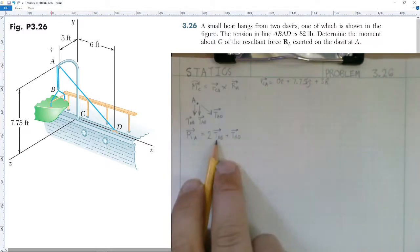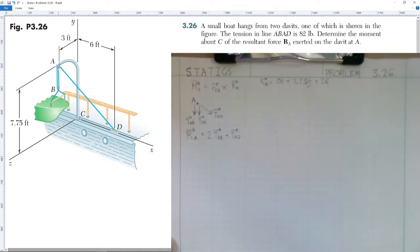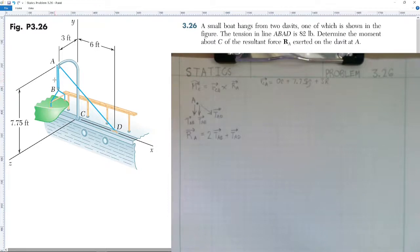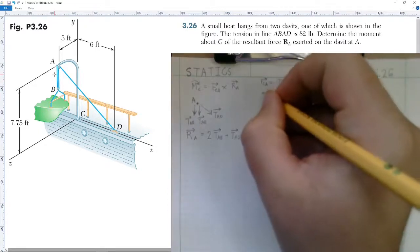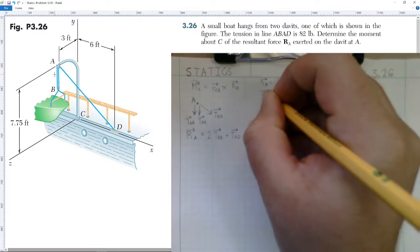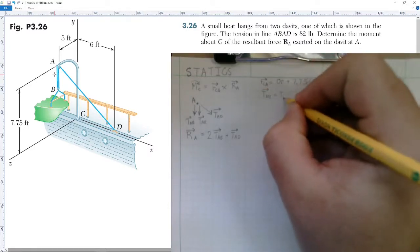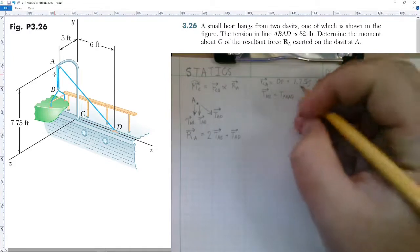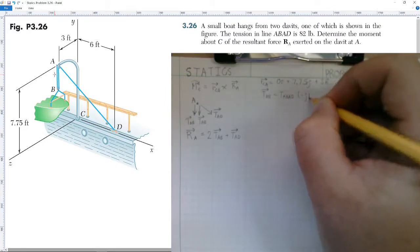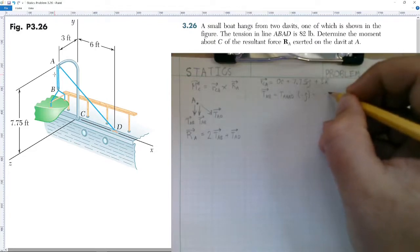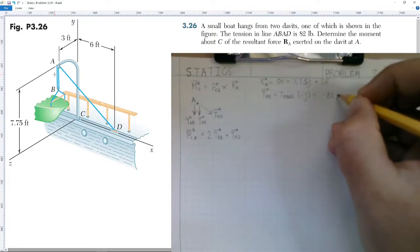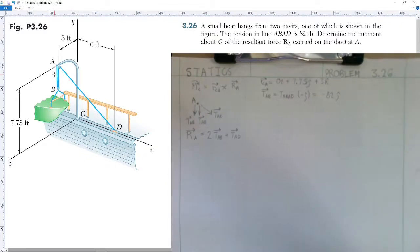We now need to find our tension vector AB. The tension going from A to B is going straight down, and there are two such vectors. Tension A to B equals the tension in line ABAD, which is 82 pounds, going down in the negative j-hat direction. So tension AB equals negative 82 j-hat pounds of force.